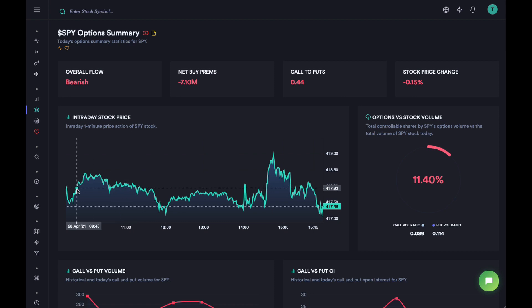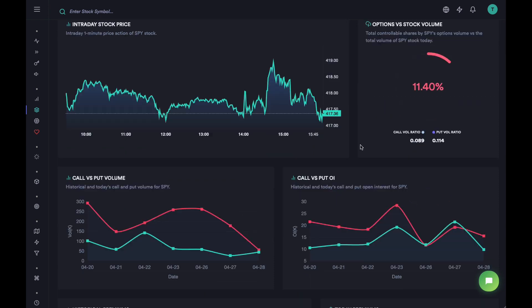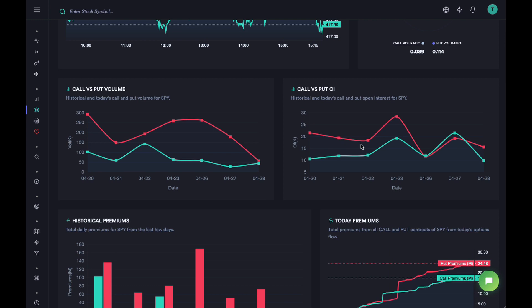Next we have the one-minute intraday price action to show how the price is behaving. On the right is a really useful widget — it tells you what percentage of the options volume was there to control the stock volume today. If that value is really high, it means whatever is happening in the options world is also controlling the stock price. If there are more calls and this value is high, the price might move up; if there are more puts, the price might move down.